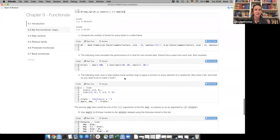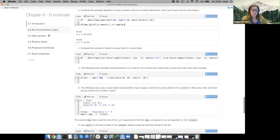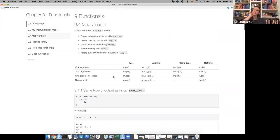Should we go through more exercises or continue with the rest of the chapter? Decision is to continue the chapter. We get to the map variants — in total there are 23 map variants. We already saw some with map_lgl, map_dbl, and so on. There are other variants across five families.